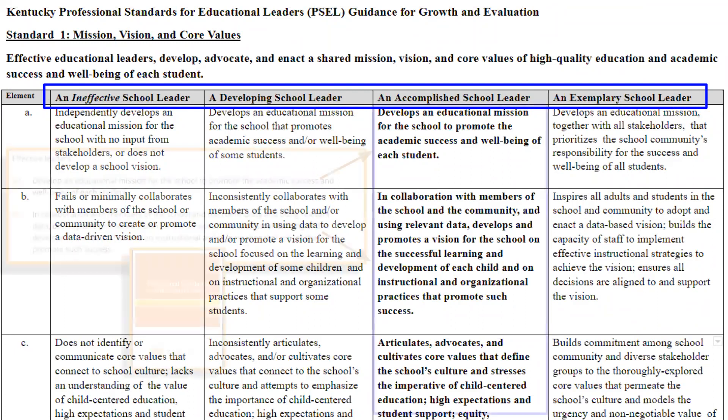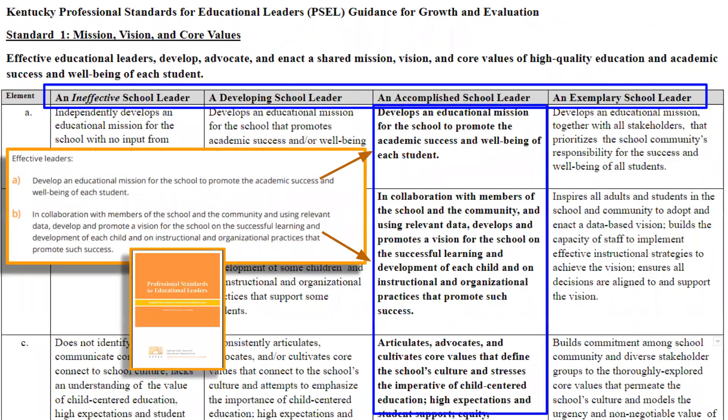Please note that the exact element text from the National PSEL document is what is included in the accomplished column. The element is the accomplished performance level. Through progressive language, the document illustrates what the element looks like at all four levels. The construction of progressive language for the ineffective, developing, and exemplary performance levels was created by Kentucky practitioners. Recognizing the need for continuity in the tool, the Kentucky practitioners developed common qualities for each of the performance levels. We will examine those qualities now.